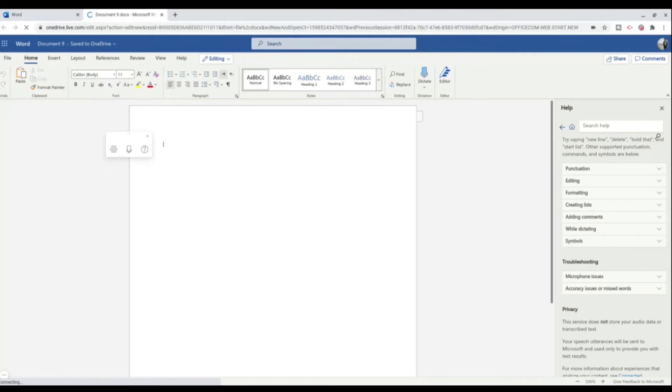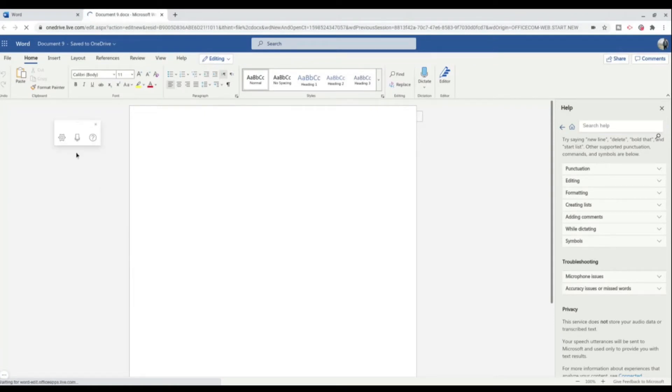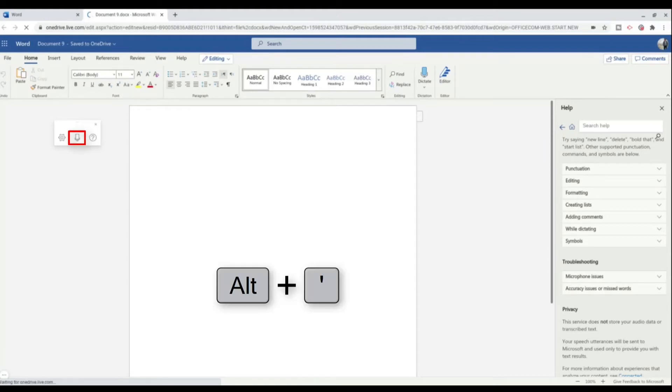Before you start dictating, I would recommend going to settings and then switching on auto-punctuation. That just makes it easier for you. To start dictating, you just click on the mic there, or you can press Alt and the apostrophe, and it will start it.